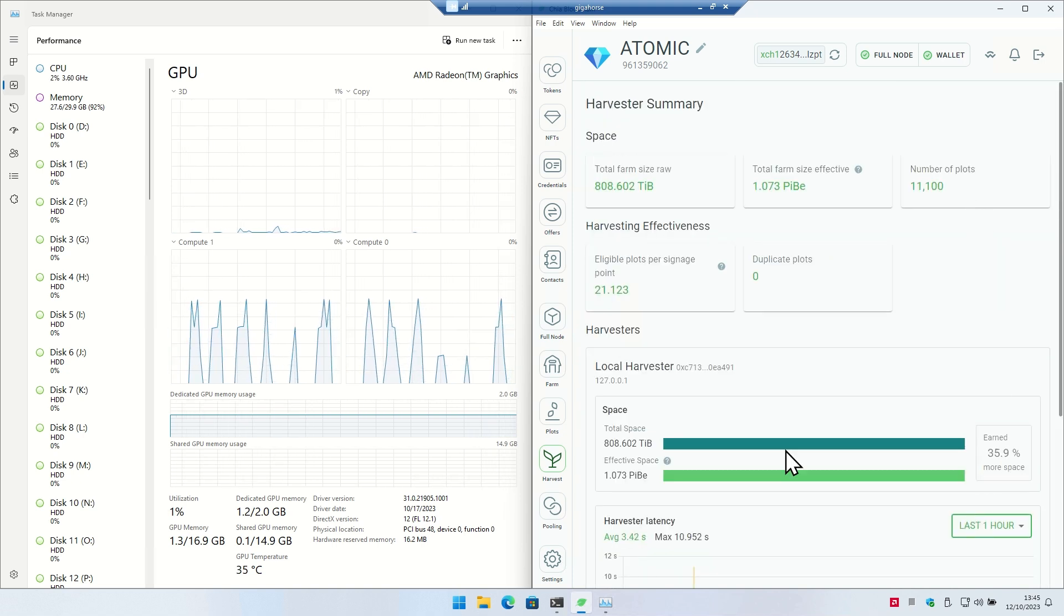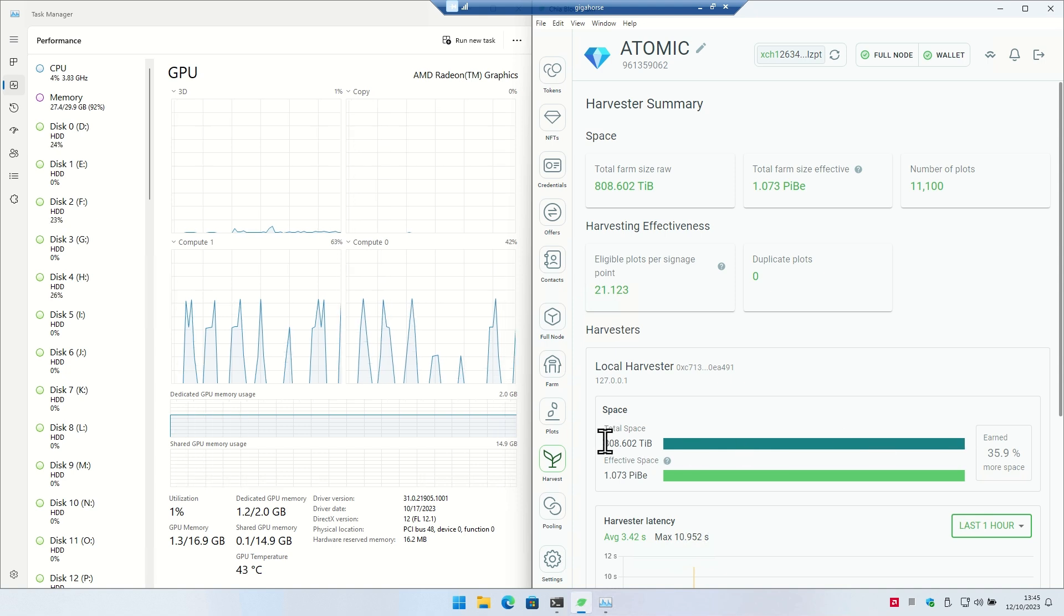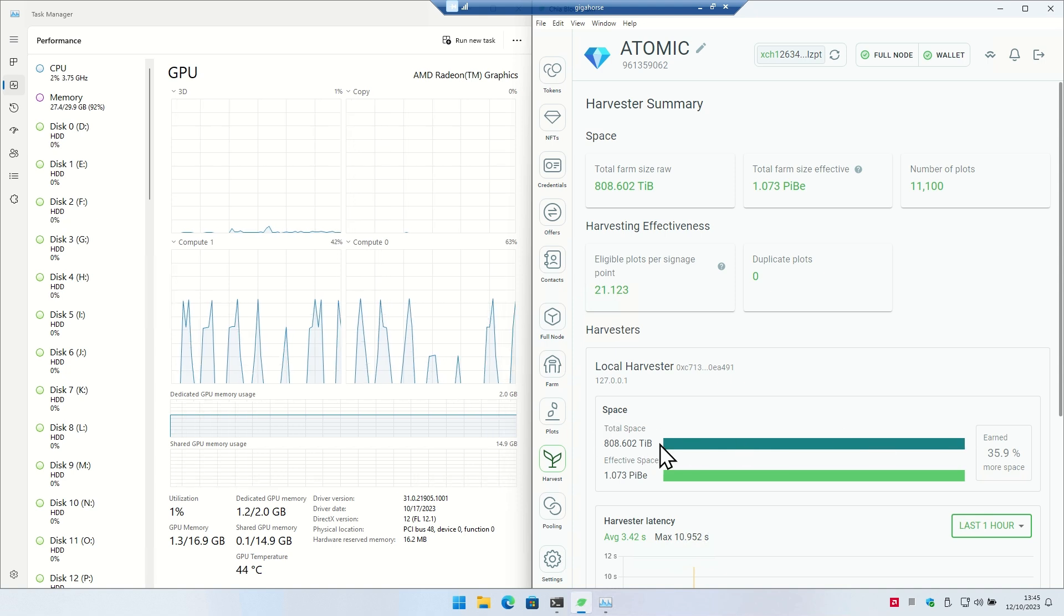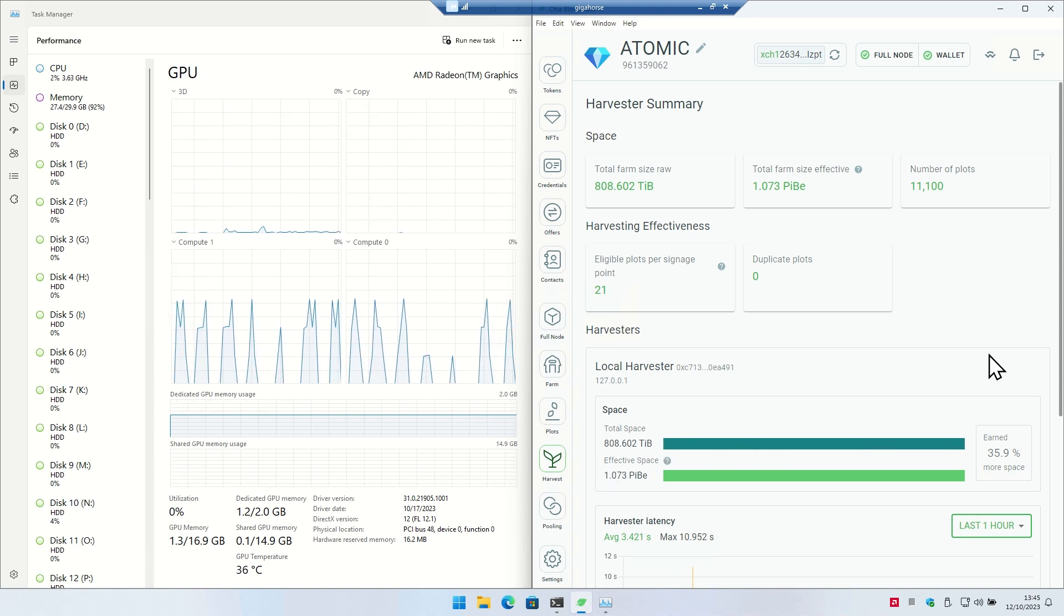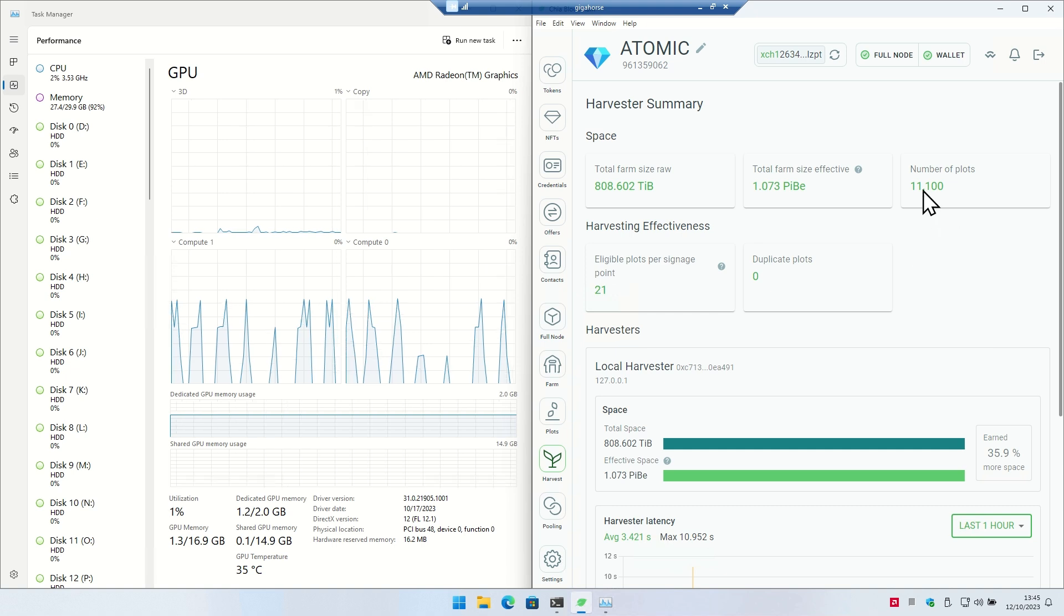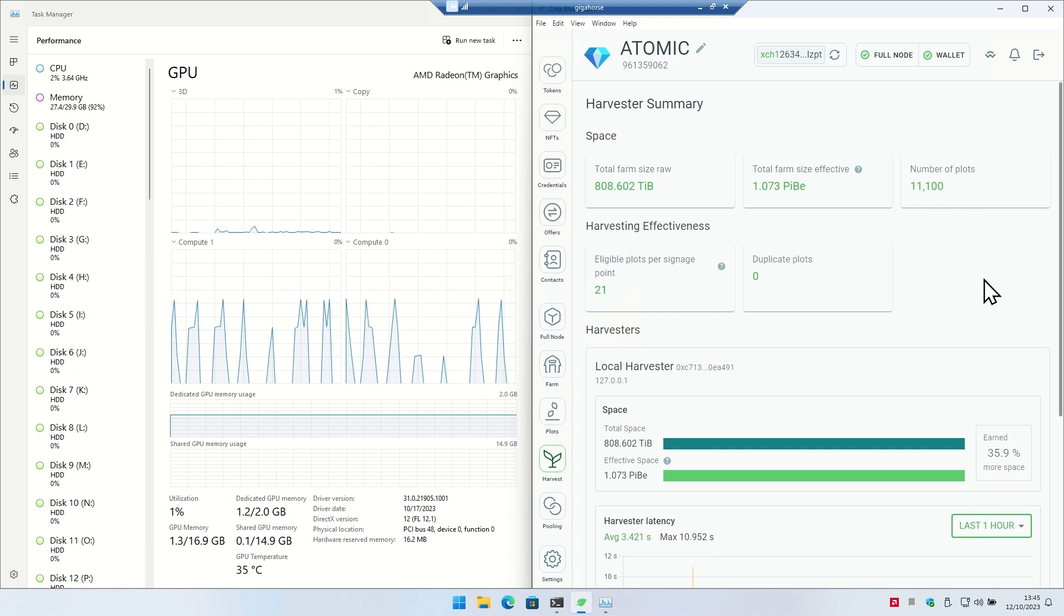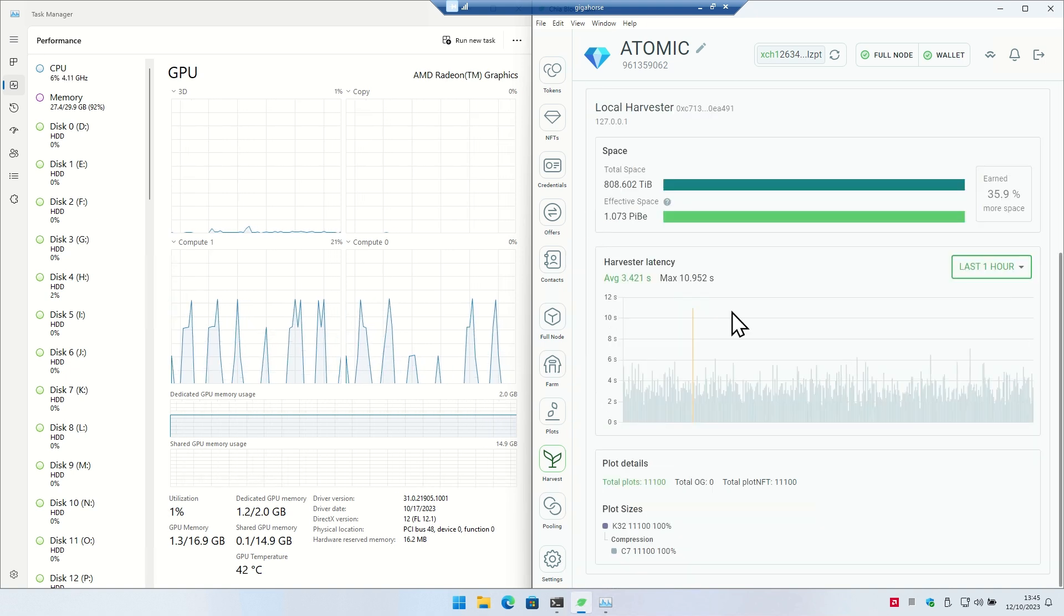You can see this one with C7 compression - it's not directly comparable to the official C7 compression, but the Gigahorse C7 is 35% compression. So you get a little bit more savings here. I got 808 raw and then I got a whole petabyte of effective space. So I'm effectively mining a petabyte with my 11,100 plots here.